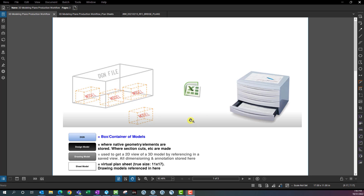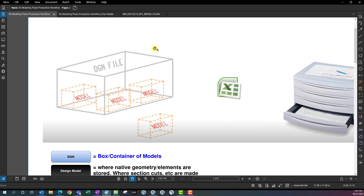One thing that oftentimes gets confused is people think a DGN file is the model. But a DGN file is actually a box or container which you have different models stored inside of it. So the DGN file is just like a container and you can have really an infinite number of models inside of a DGN file.